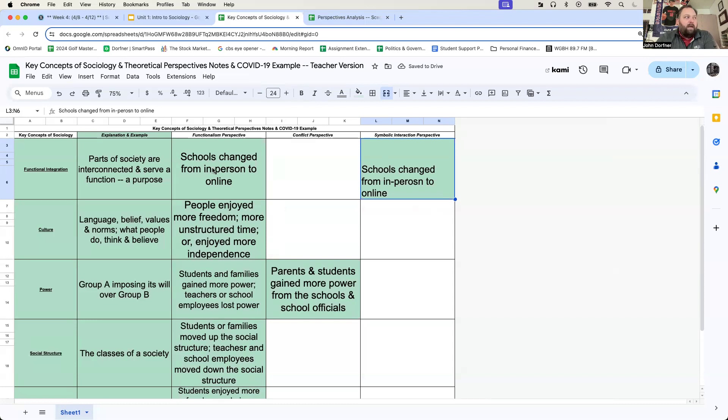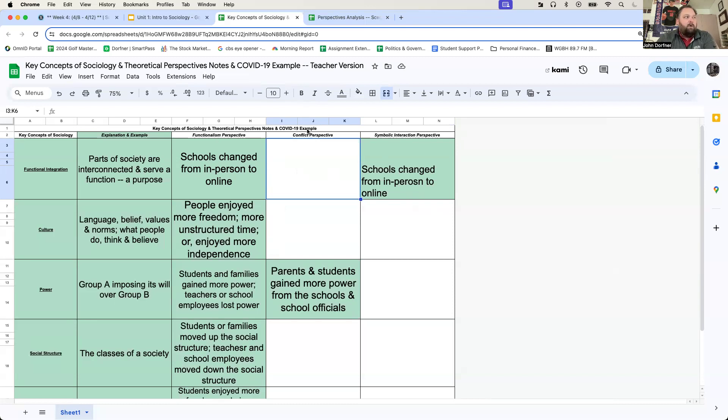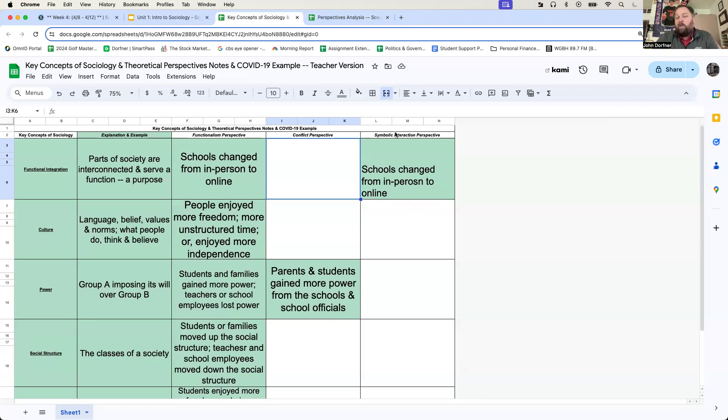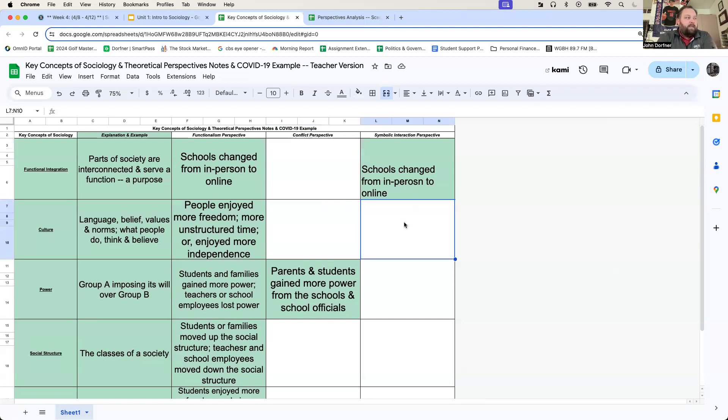You'll notice that there are a lot of similarities between what you wrote down in the box for functional integration, for functionalism, or for conflict, as well as for symbolic. Here's the thing. Just because you're analyzing a societal change from a different perspective doesn't mean that the societal change is different. We're just trying to figure out what the change is, or what the cause of the change is, excuse me.